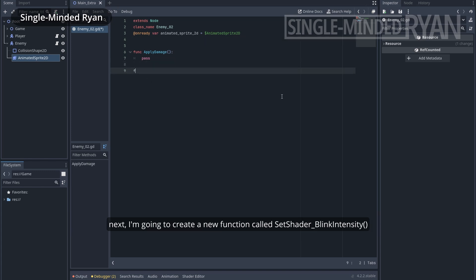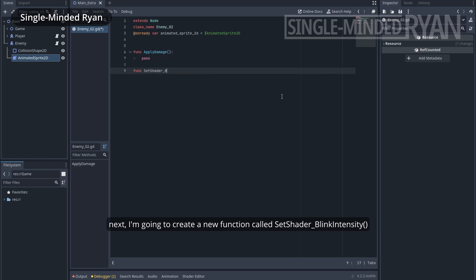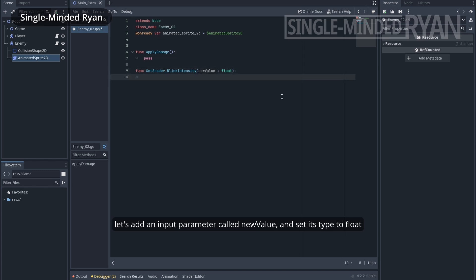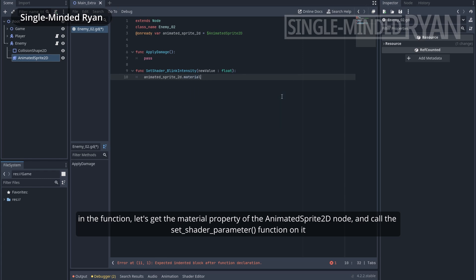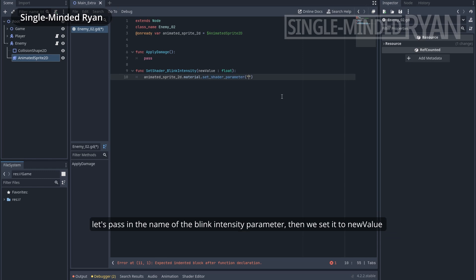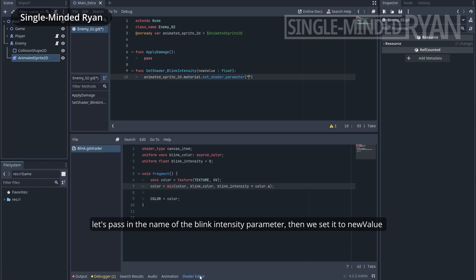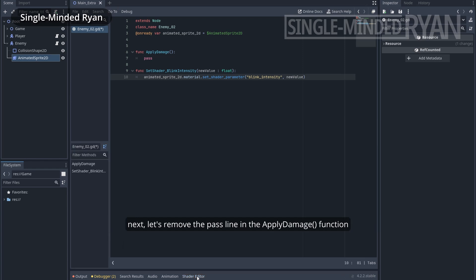Next, I'm going to create a new function called setShaderBlinkIntensity. Let's add an input parameter called newValue and set its type to float. In the function, let's get the material property of the animated Sprite 2D node and call the setShaderParameter function on it. Let's pass in the name of the blinkIntensity parameter, then we set it to newValue.